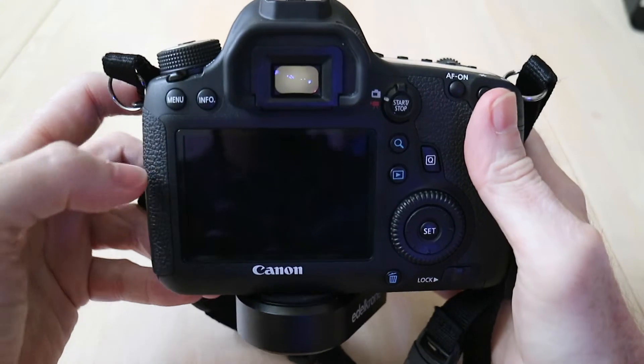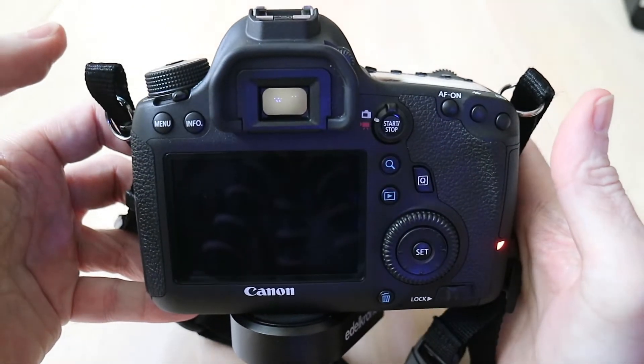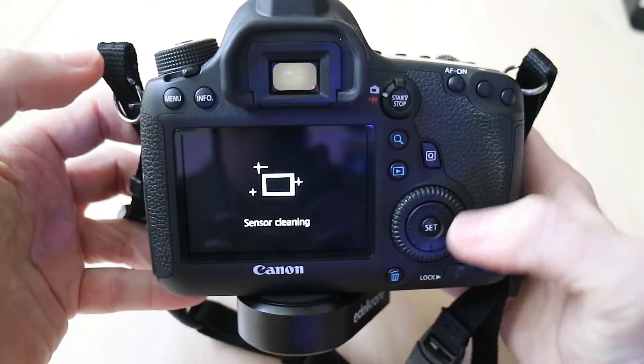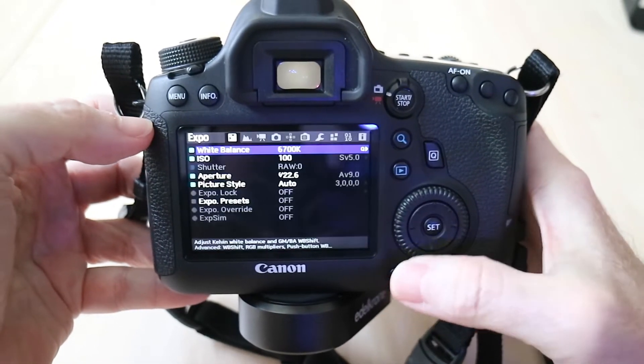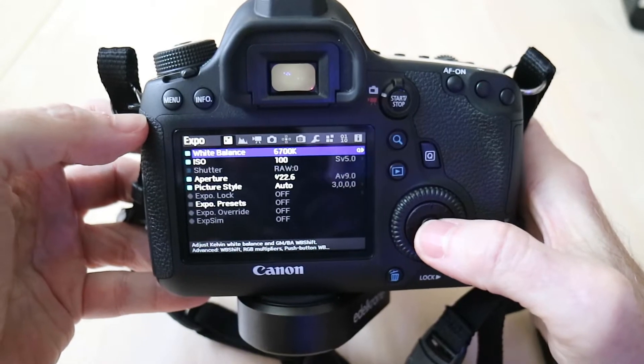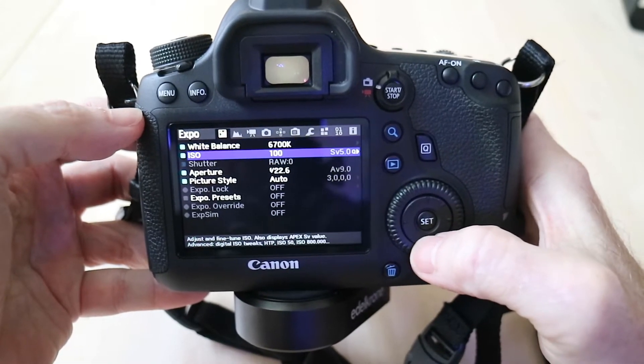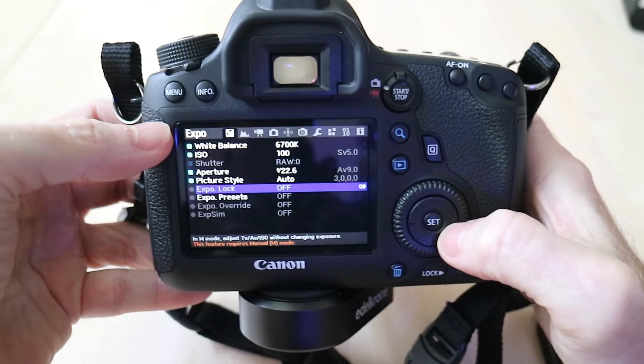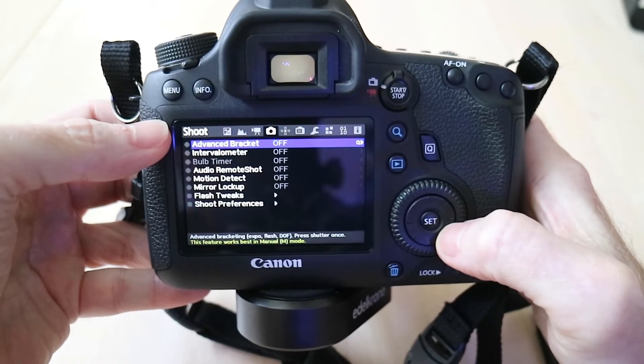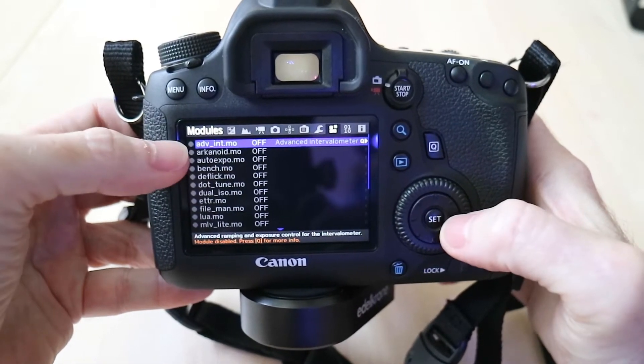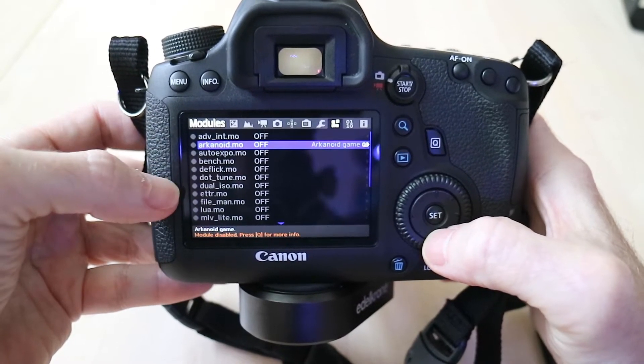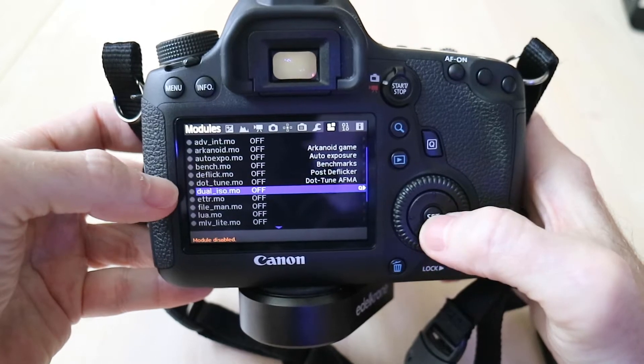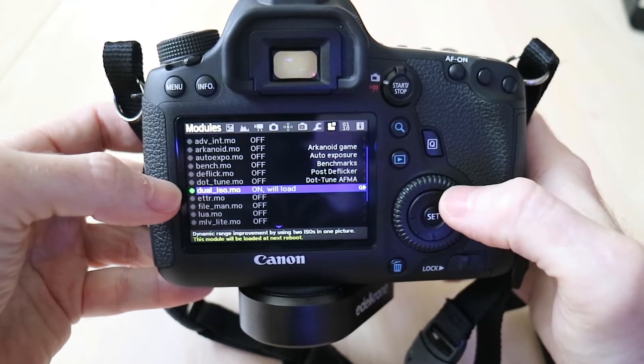Alright, the first thing we want to do is go into our camera on the 6D, get the sensor all cleaned up. I'm going to go into the menu for the Magic Lantern. It's already sitting there at the ISO exposures and all that, but what we want to do is go all the way down to the modules, which you'll see is the third one from the very last.